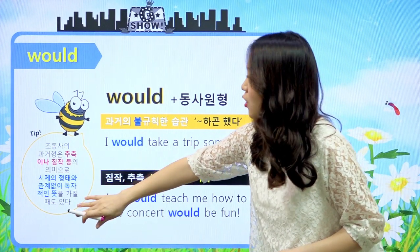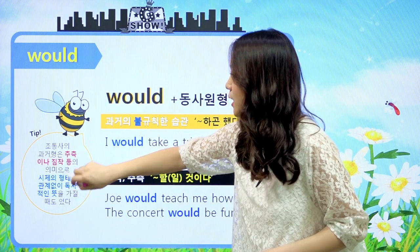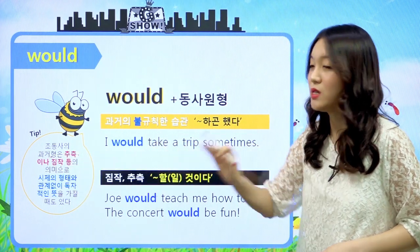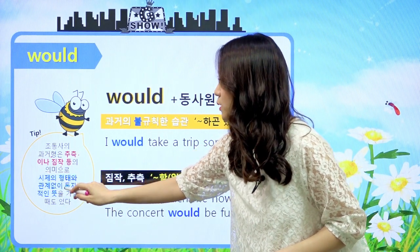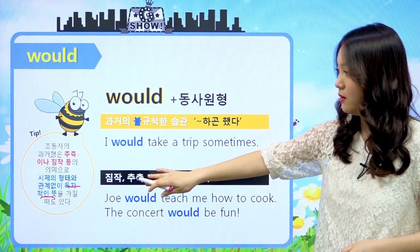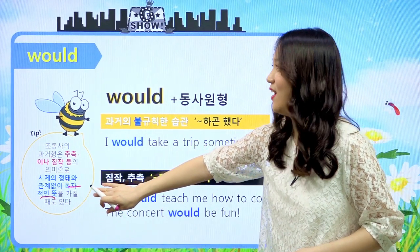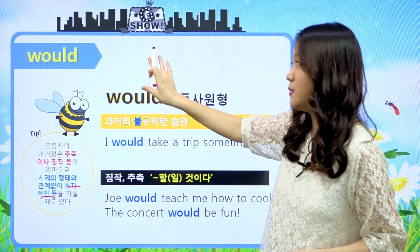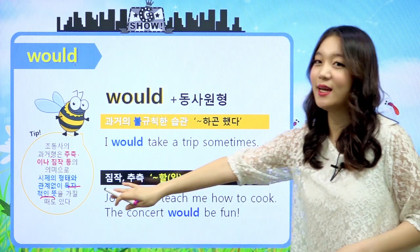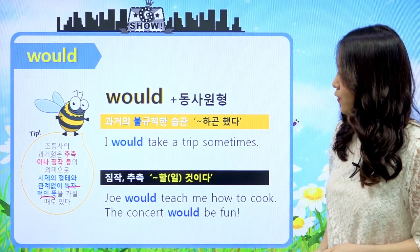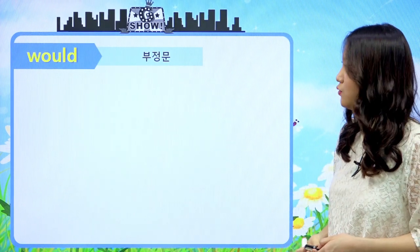한 가지 짚고 넘어가도록 할게요. 조동사의 과거형은 추측이나 짐작 등의 기능을 가진 것이 많아요. 그리고 형태와 시제에 관계없이 독자적인 뜻을 가질 때도 있다고 이야기를 했는데, would가 will의 과거형이지만 would만의 독자적인 뜻을 가지고 있는 것처럼, 과거형 그 이상의 뜻이 있을 때도 많이 있다고 기억해 주시면 되고요.